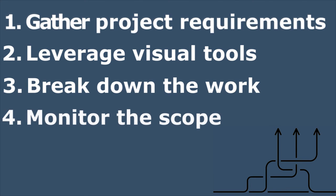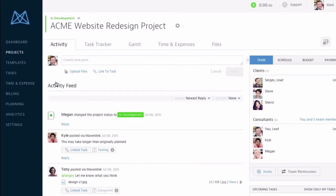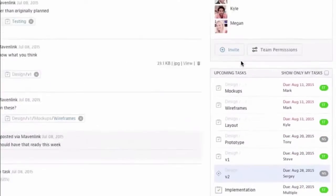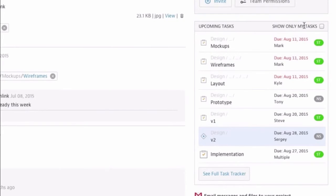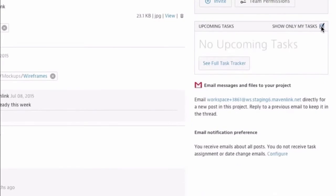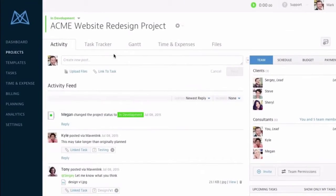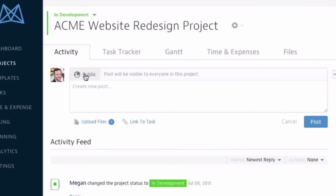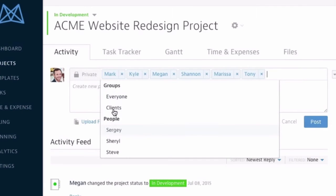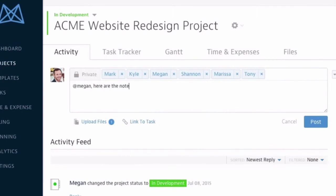Finally, you should constantly monitor the scope of your projects and keep stakeholders up to date on your progress. Digital platforms, such as Mavenlink's project workspace, are a better alternative to email blasts and repetitive meetings. Stakeholders can just check out the activity feed to see upcoming tasks, and you can post private messages asking specific colleagues for status updates.